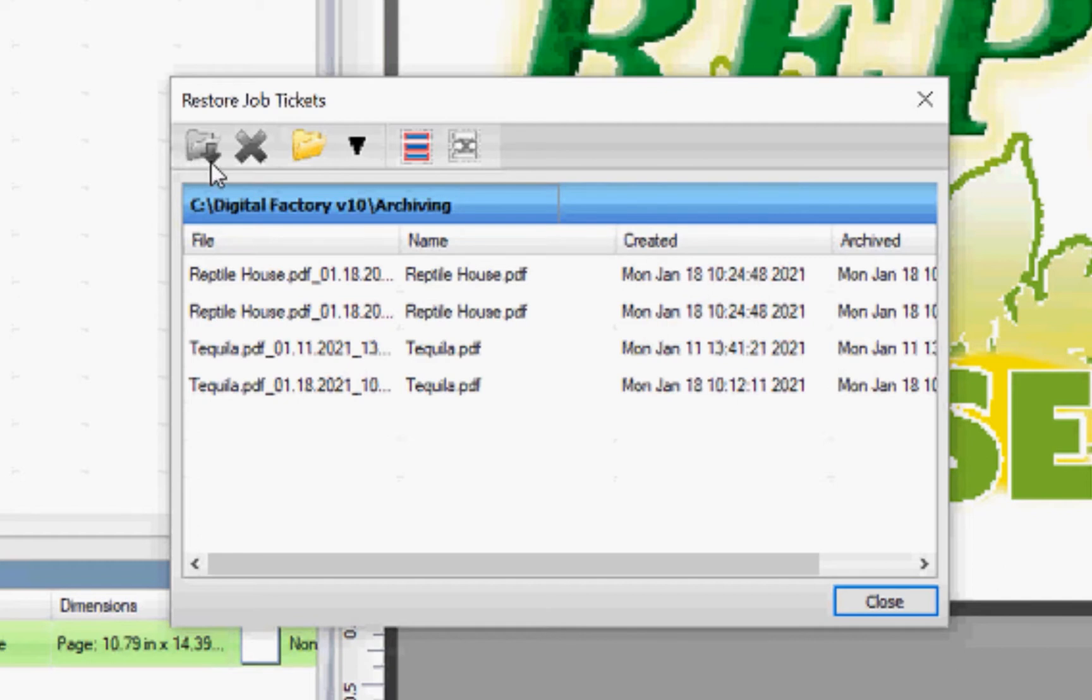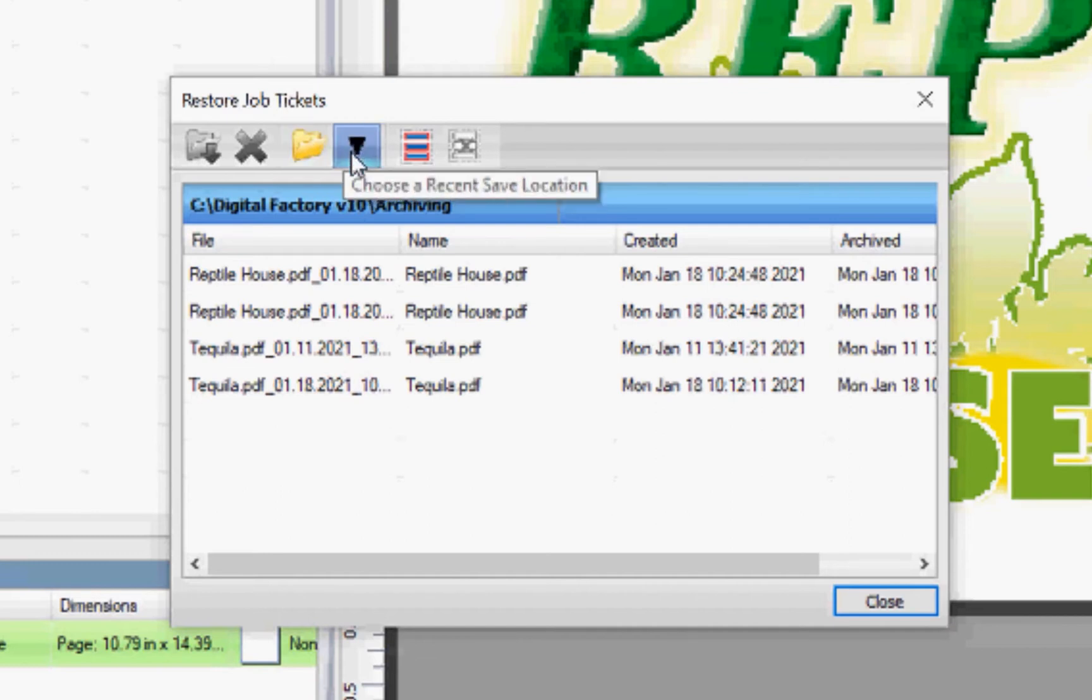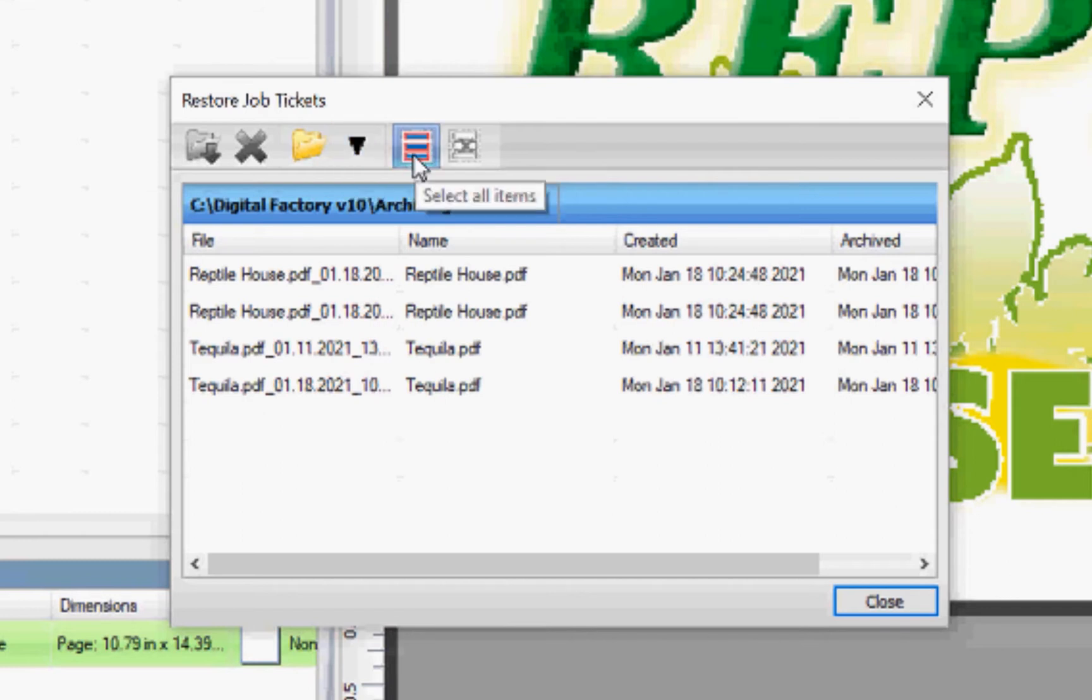There are several icons in this window: restore archives, delete archives, choose different archive location, choose a recent save location, select all items, deselect all items.